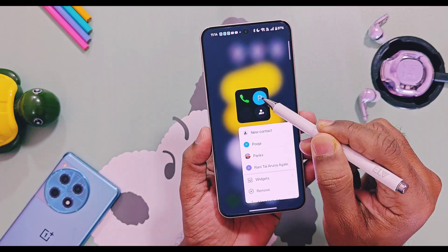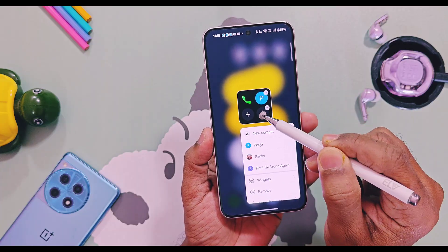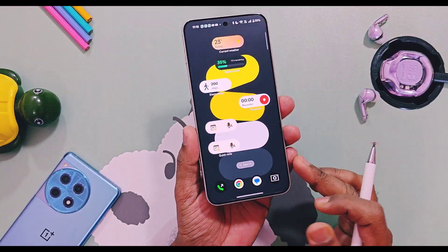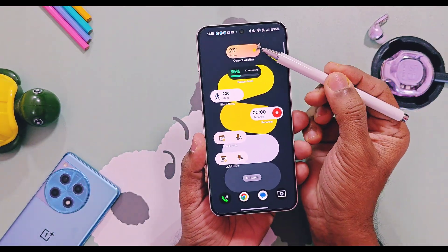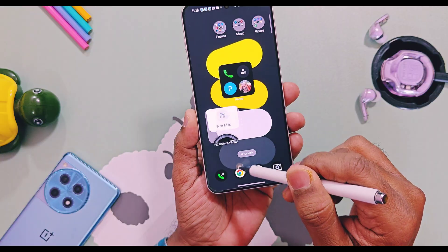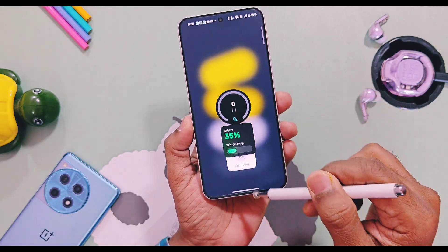Next, if you are using enlarged applications with shortcuts, you can now move and rearrange the application shortcuts by long pressing on them.